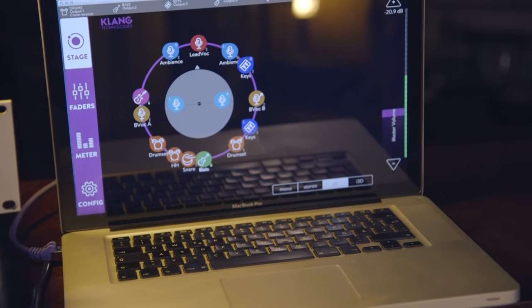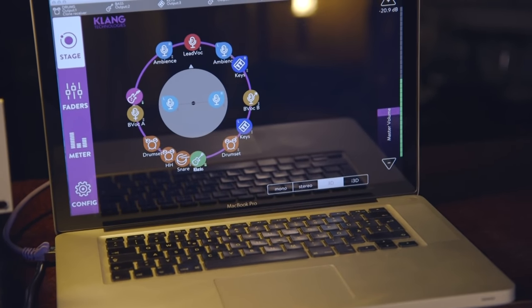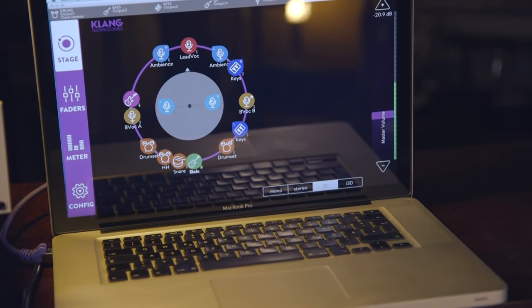What is 3D in-ear monitoring? Unlike in a normal stereo situation where you would place all the signals between your left and your right ear, with 3D in-ear monitoring, you can place all the signals all around your head and even above and below.